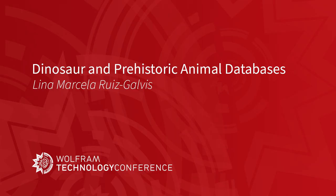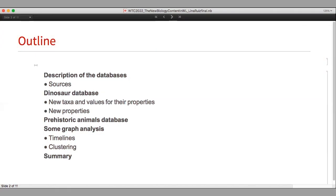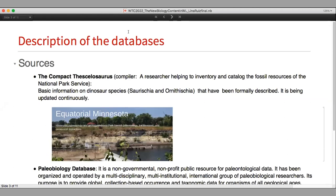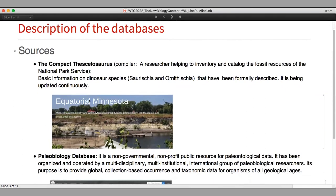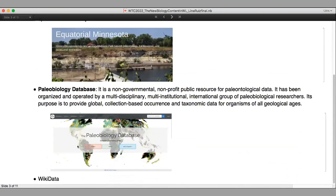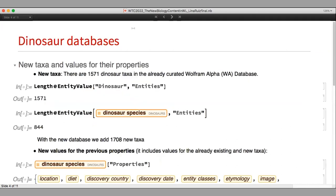I'm Lina, and I've been working on dinosaur and prehistoric animals data sets. This presentation covers: a short description of the database sources, some important things about the new dinosaur and prehistoric animals databases, some graph analyses we can do with this new information, and a summary. The sources are open source — we use the Compact Paleosaurus database for dinosaur taxa, the Paleobiology Database for both dinosaur and prehistoric animals, and some information from Wikidata.